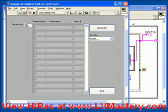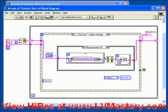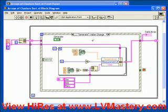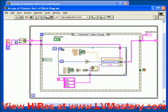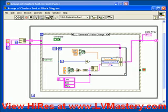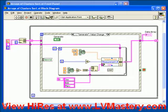If we take a look at the code behind this, it's based on the exact same structure as the previous example. In this example, however, the generateEvent case does not create a 2D array of numbers. In this case, it's creating 10 elements — as we can see from the 10 wired into our loop counter of the for loop — and each time this for loop runs, it's creating a new element going into the array. That element is being bundled together containing a temperature, a measurement number, and a username.